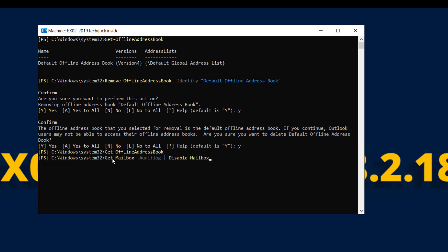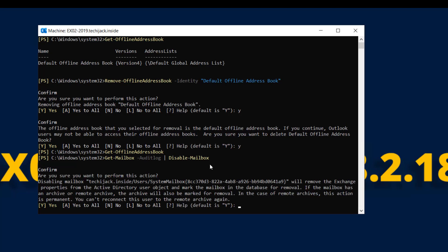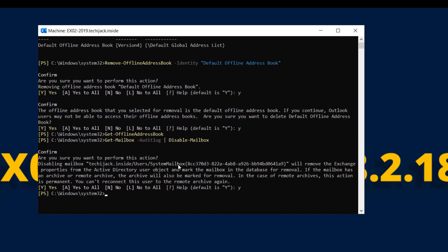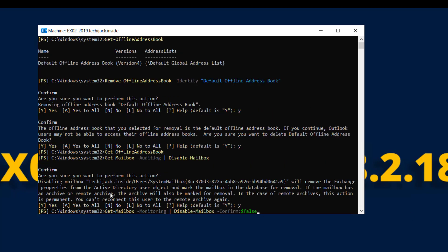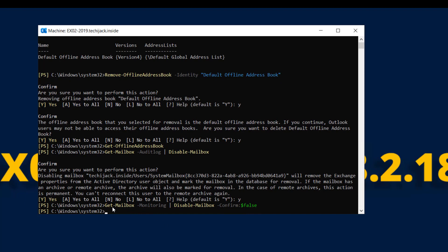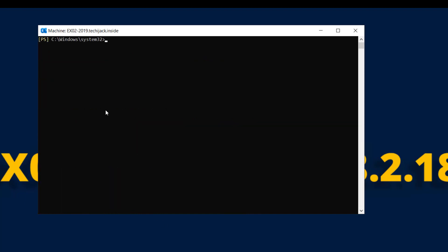Now let's disable the audit mailbox by running Get-Mailbox -AuditLog | Disable-Mailbox. We have a warning that it will delete it from Active Directory and mark it for removal — I say yes. The audit log mailbox has been disabled. We also have monitoring mailboxes, so let me run Get-Mailbox -Monitoring | Disable-Mailbox -Confirm:$false. Command ran successfully.